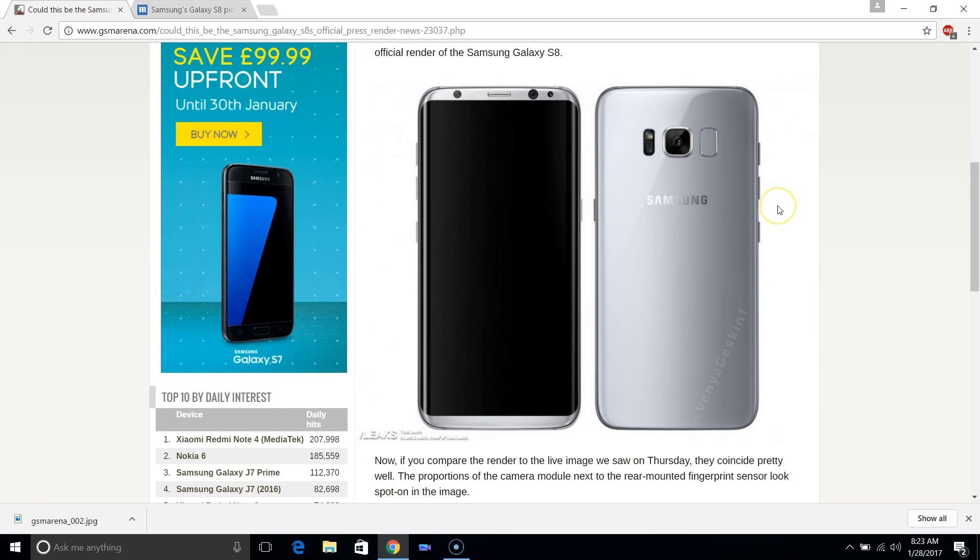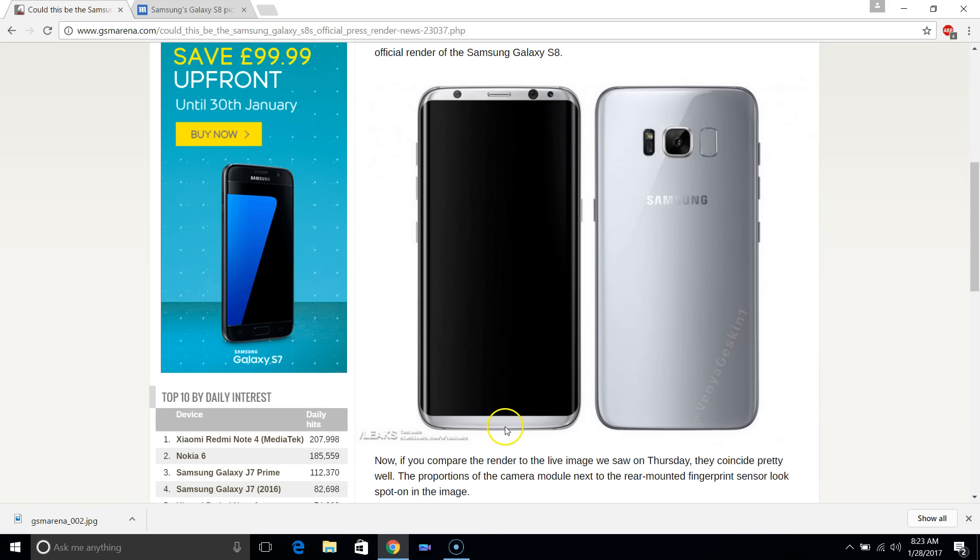You can also see there is very minimal bezel here as expected. There doesn't seem to be a Samsung logo on the front, which is a little suspicious to me.